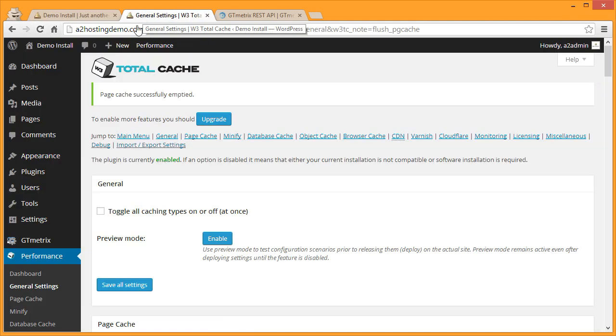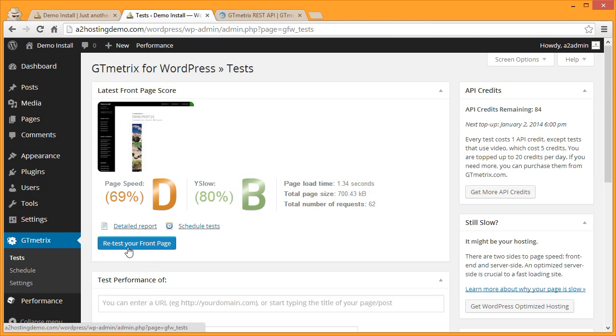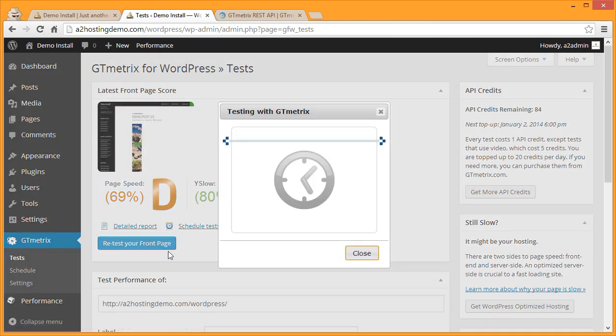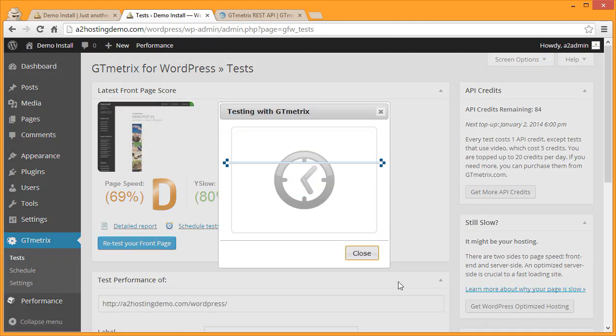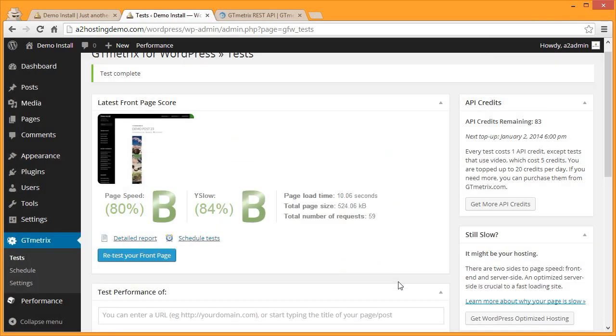Now let's go back over to our admin and test the page. Under GTmetrix go back over to Tests and then click Retest Your Front Page. Now we can see that our score is definitely improved. Our PageSpeed went from a D to a B and our YSlow is still at a B, but we'll change a few settings that will help that out here in just a minute.